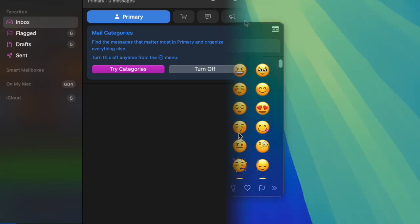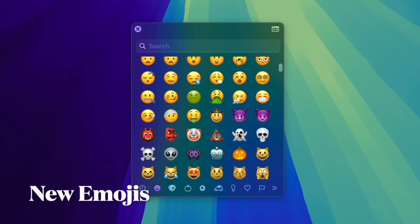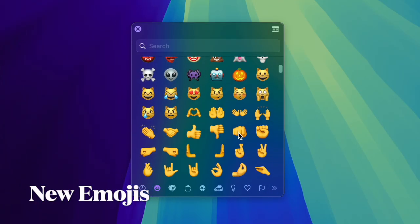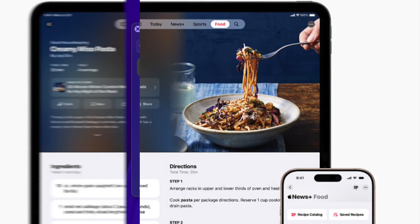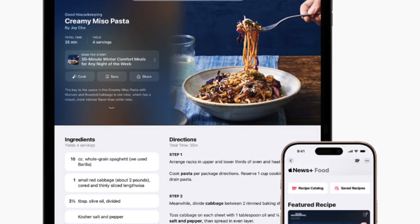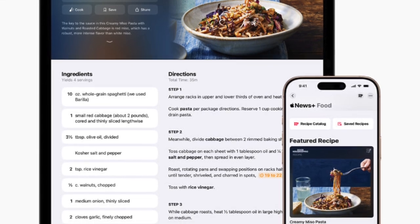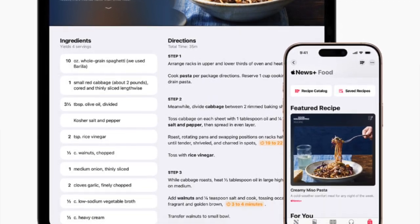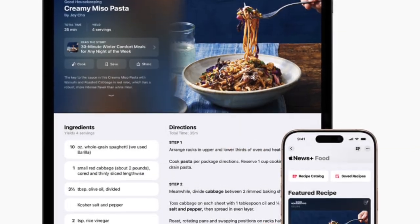The update also adds a variety of new emoji characters. For Apple News Plus subscribers, the update features a dedicated News Plus food section offering recipes, restaurant articles, and related content.